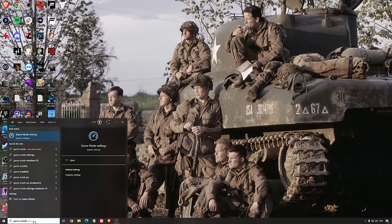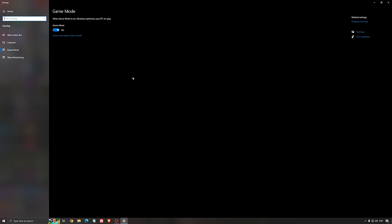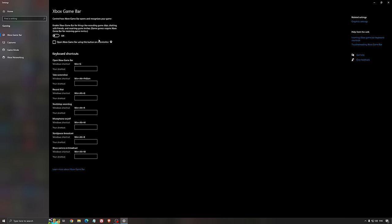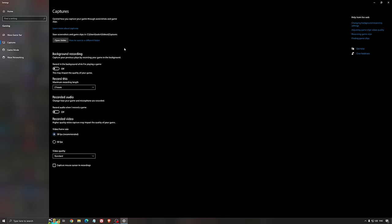First of all we're going to search for Game Mode in the search bar. Make sure that Game Mode is activated. For the past year it's pretty good. You're getting decent performance and you're going to make sure that all your resources are focused on the game that you're playing. For the Xbox Game Bar, I still recommend to deactivate this one causing stuttering, crashing in some games. So I'm not a huge fan of the Xbox Game Bar. And for the capture, make sure that the background recording is at off and also the recorded audio is at off.